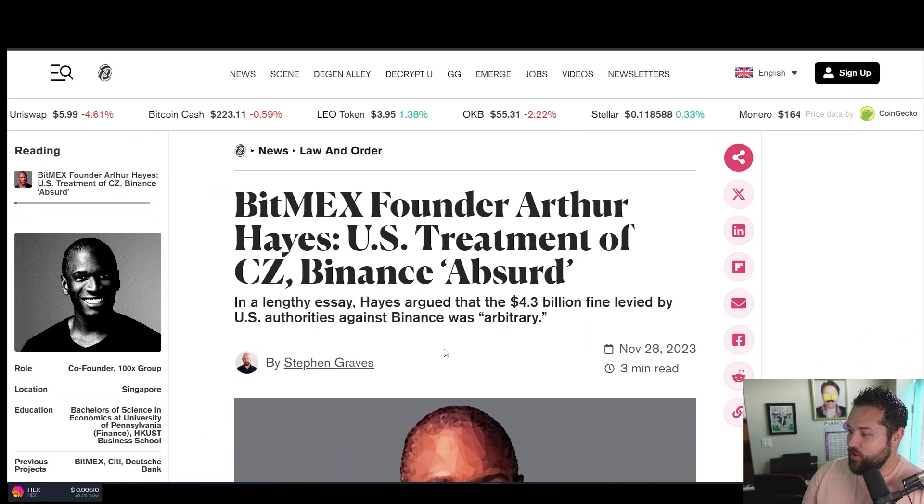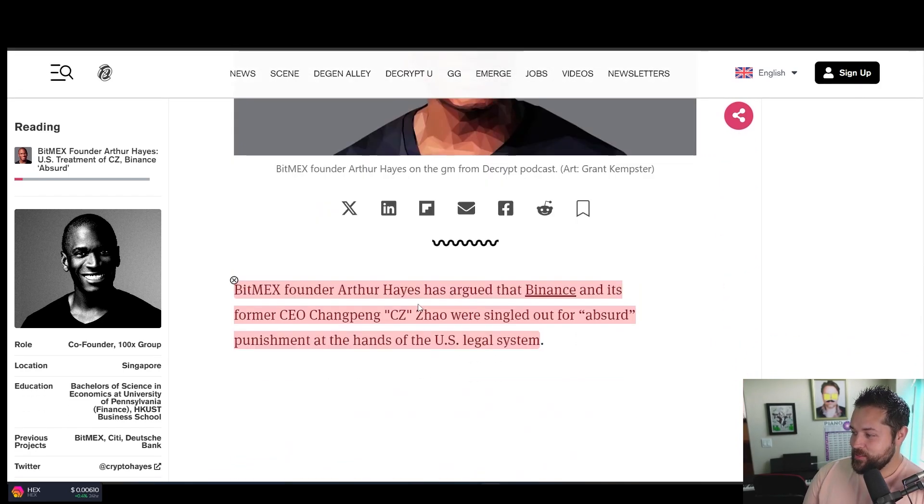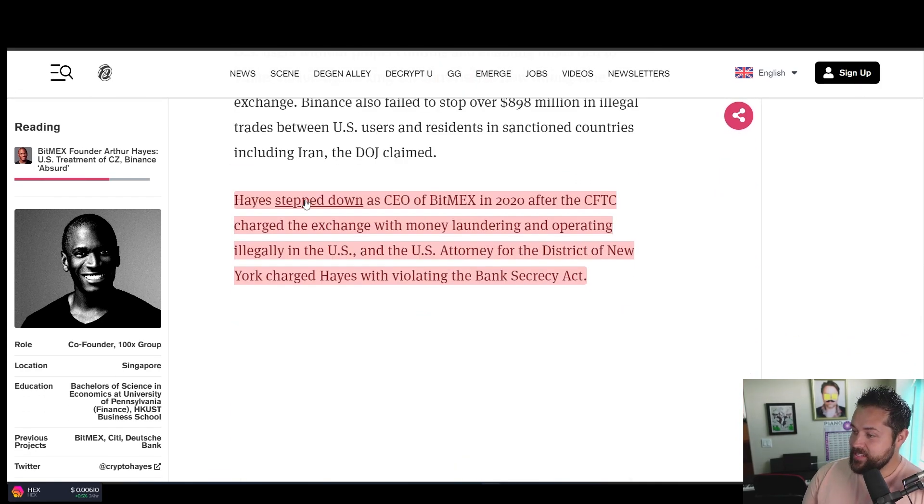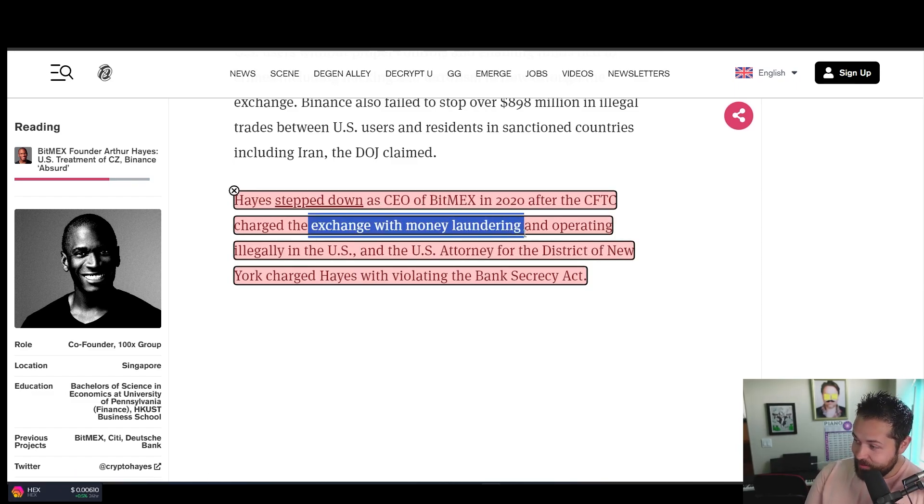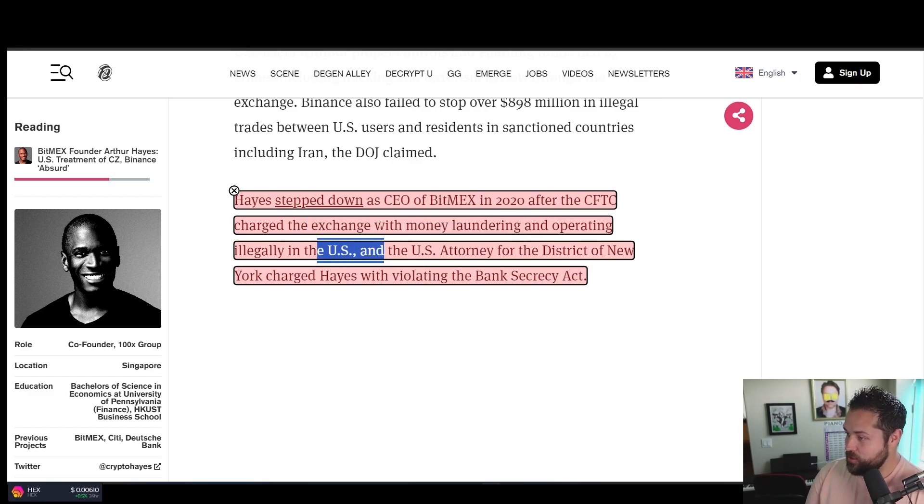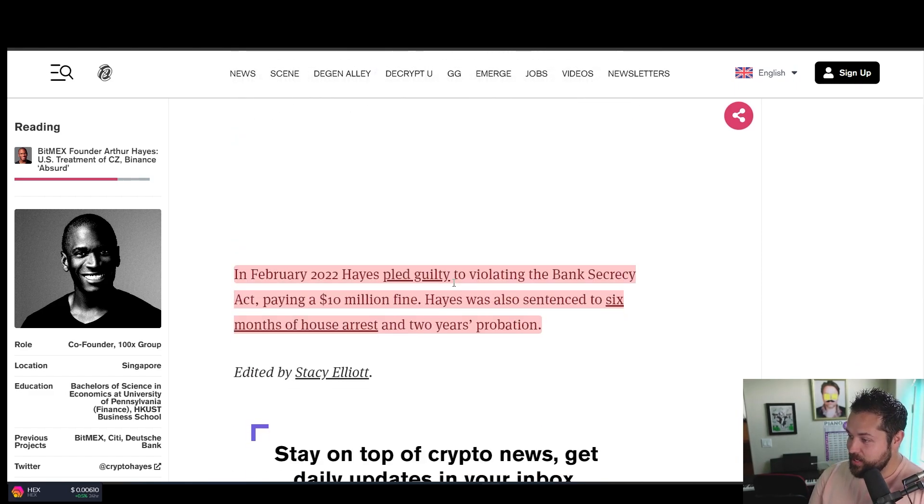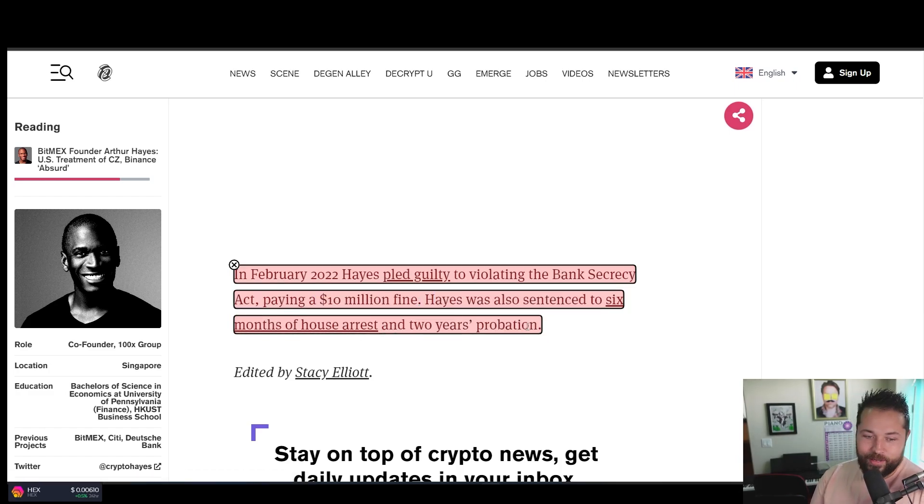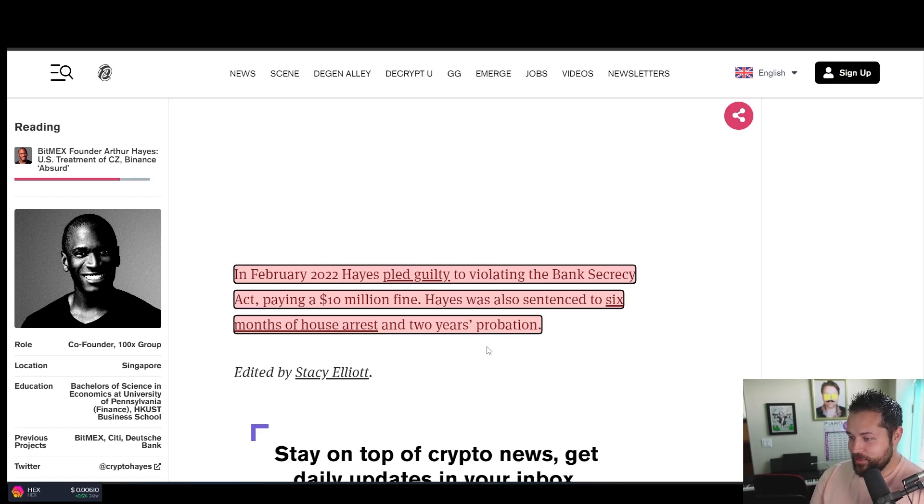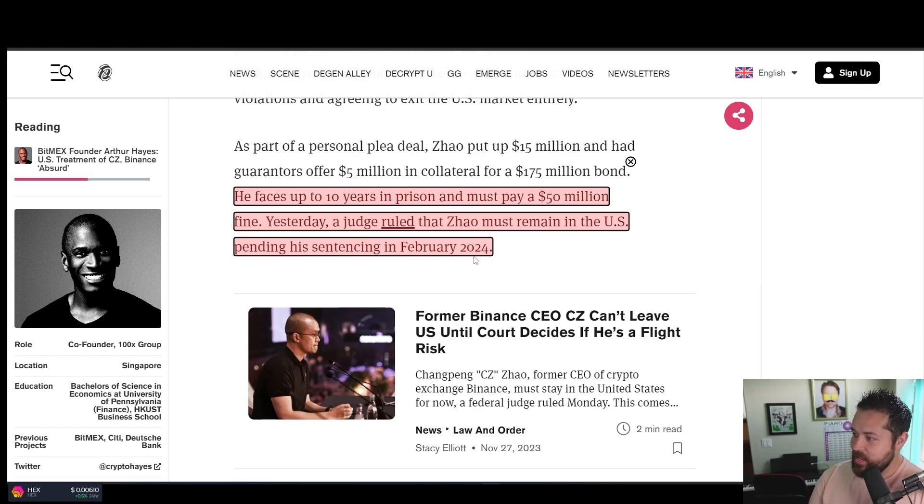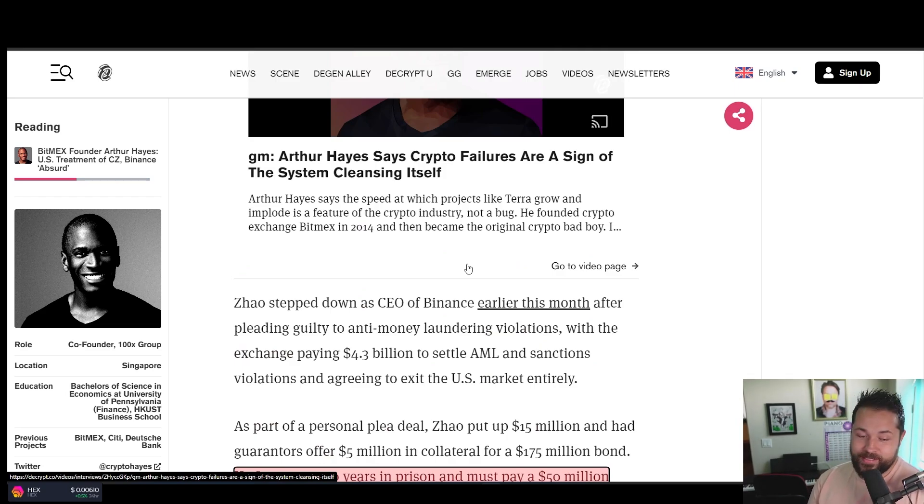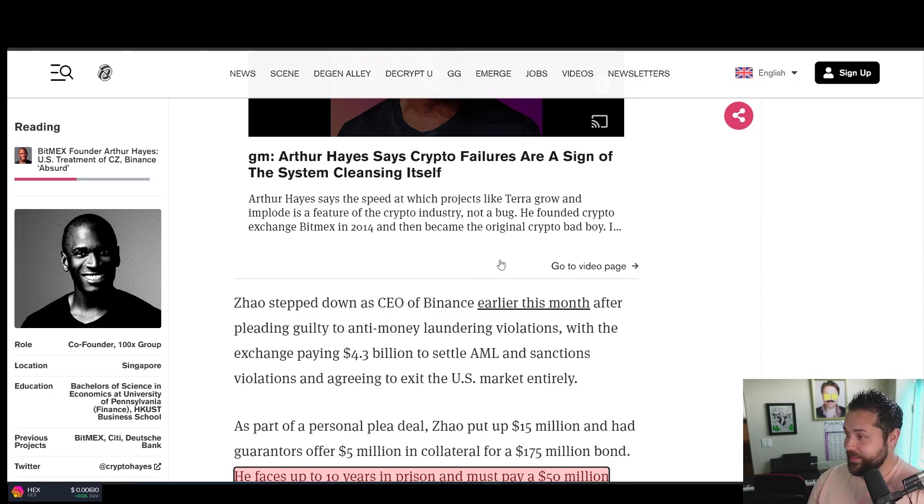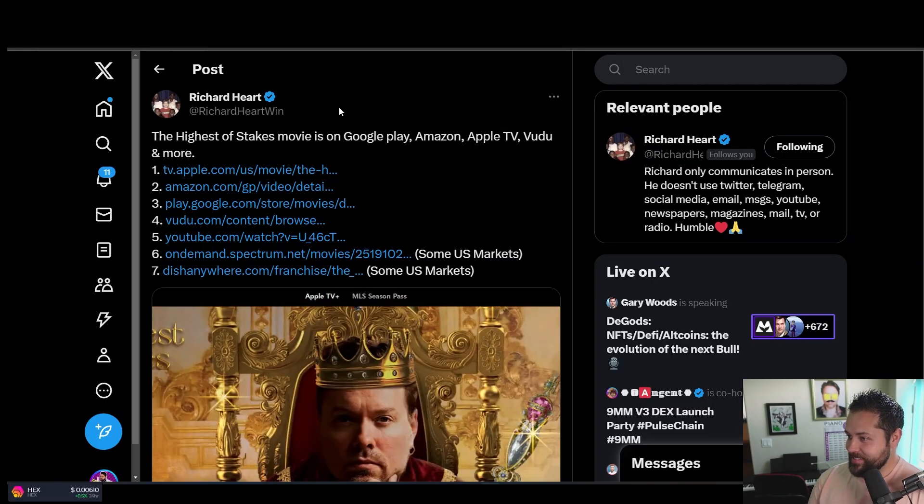BitMEX founder Arthur Hayes says treatment of CZ from Binance is absurd. Arthur Hayes, who stepped down as CEO of BitMEX in 2020 after the CFTC charged the exchange with money laundering and operating illegally in the US. Hayes pled guilty for violating the bank secrecy act, paying $10 million fine. Hayes was also sentenced to six months of house arrest and two years probation. It sounds like he got off pretty easy, Mr. Arthur Hayes. Yesterday, a judge ruled that CZ must remain in the US pending his sentencing in February of 2024. So CZ asked that he could leave the USA before his sentencing in February. And they pretty much said no.